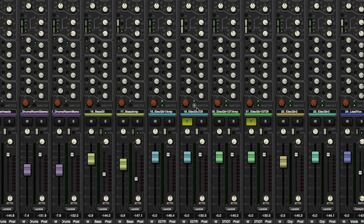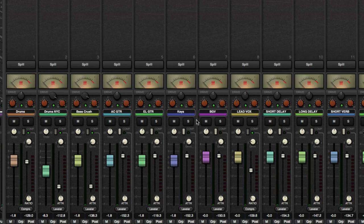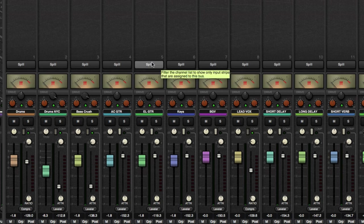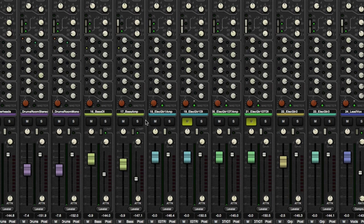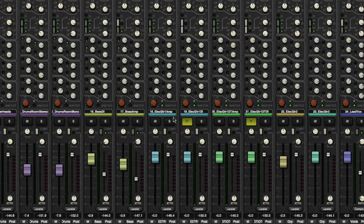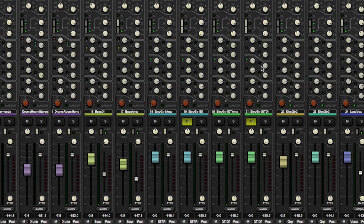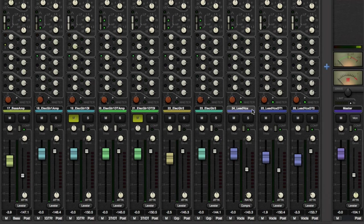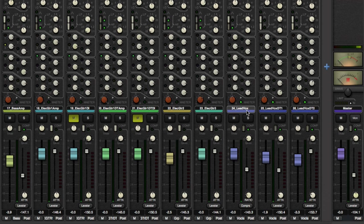And then I'm going to go electric guitar, which in our case is going to be bus number five. I don't have acoustic guitar in this song. But for now, I'm just going to send everything to five. There's five, five, and five.